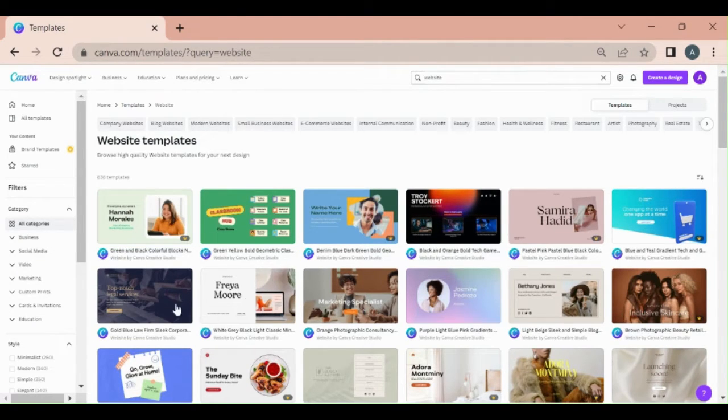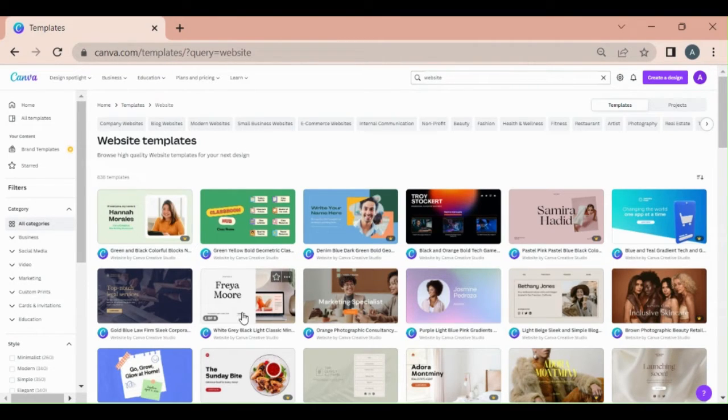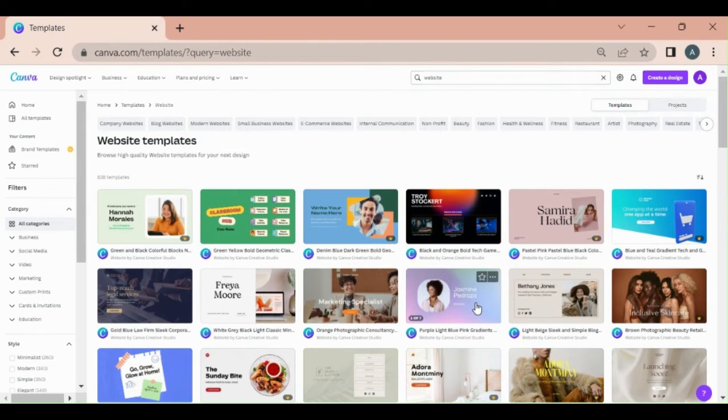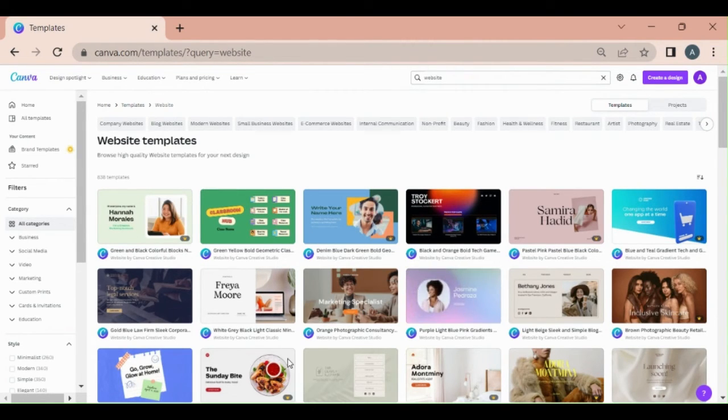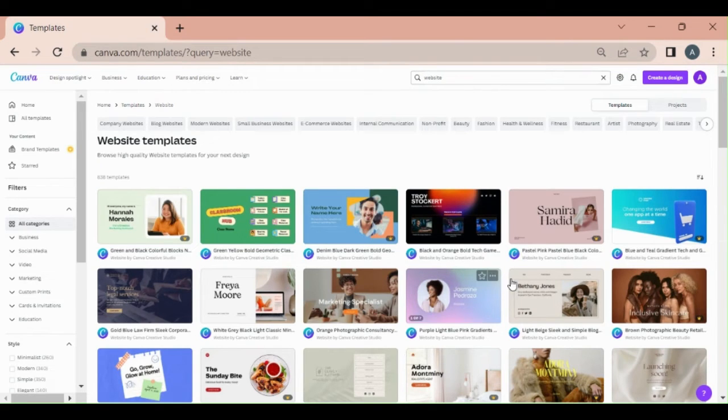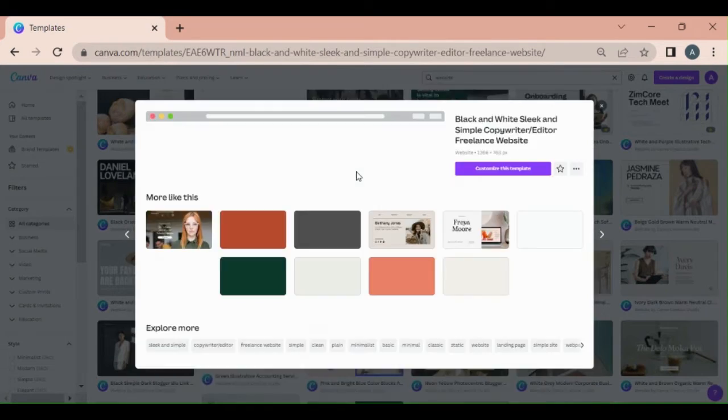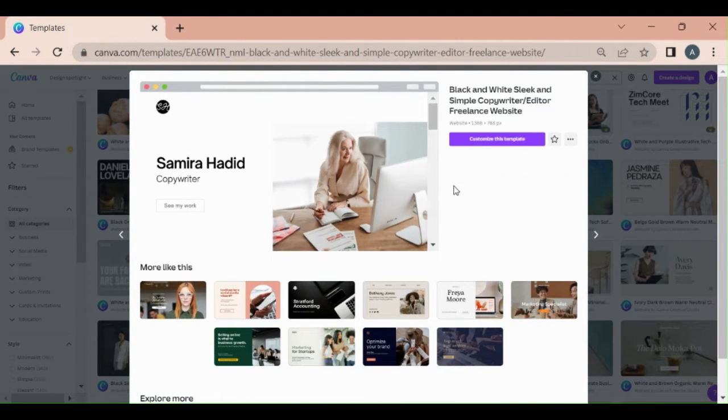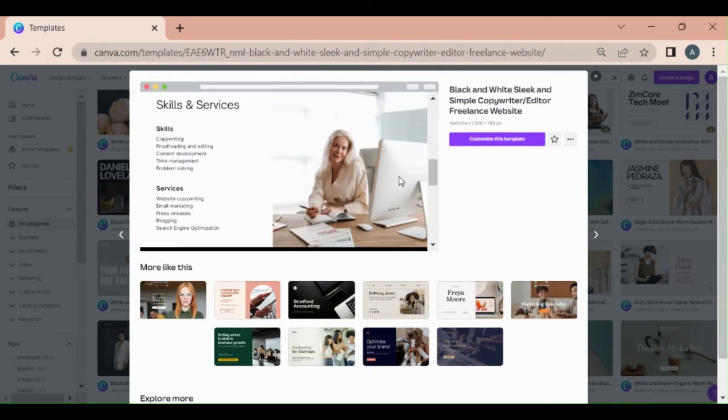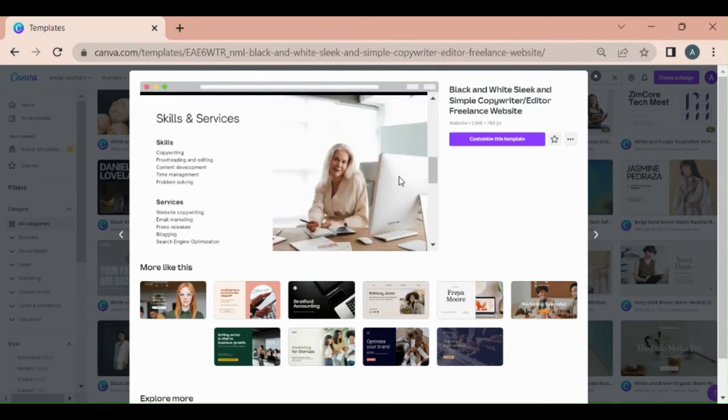Since I have a pro account, I can use a pro or normal template. So right now I am going to use a regular template so that everyone can use it. For example, this is our template. We can use it.